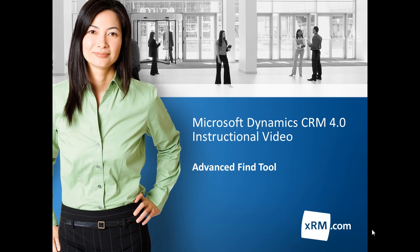In this tutorial, I will be giving step-by-step instructions for using Advanced Find in Microsoft CRM.